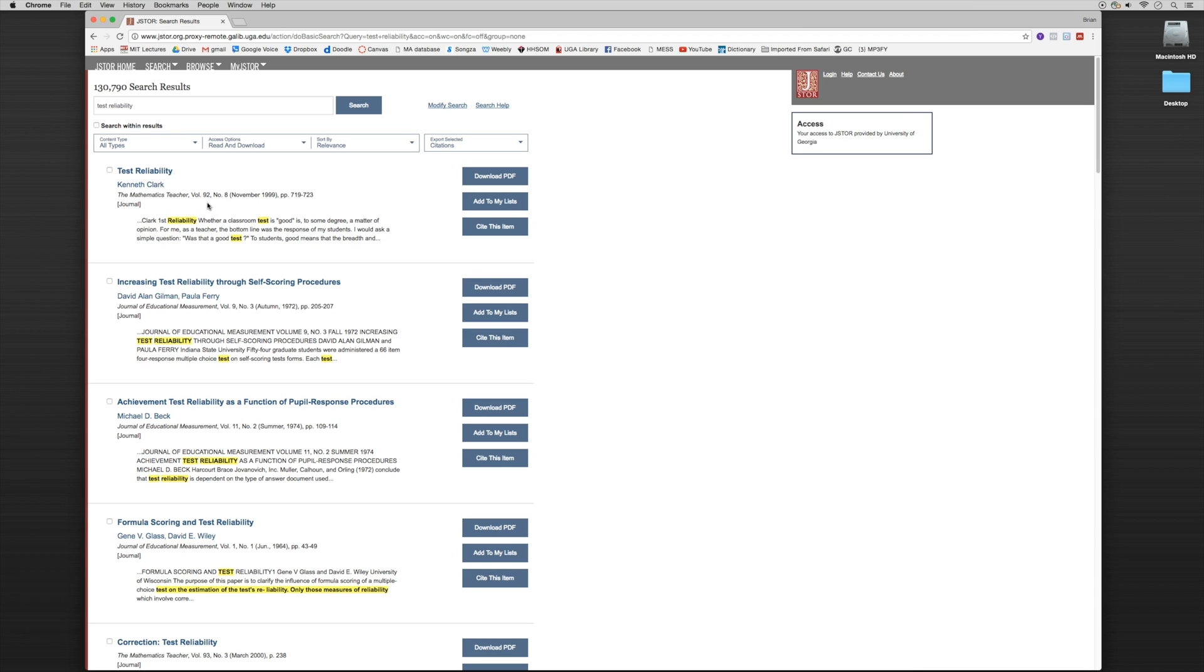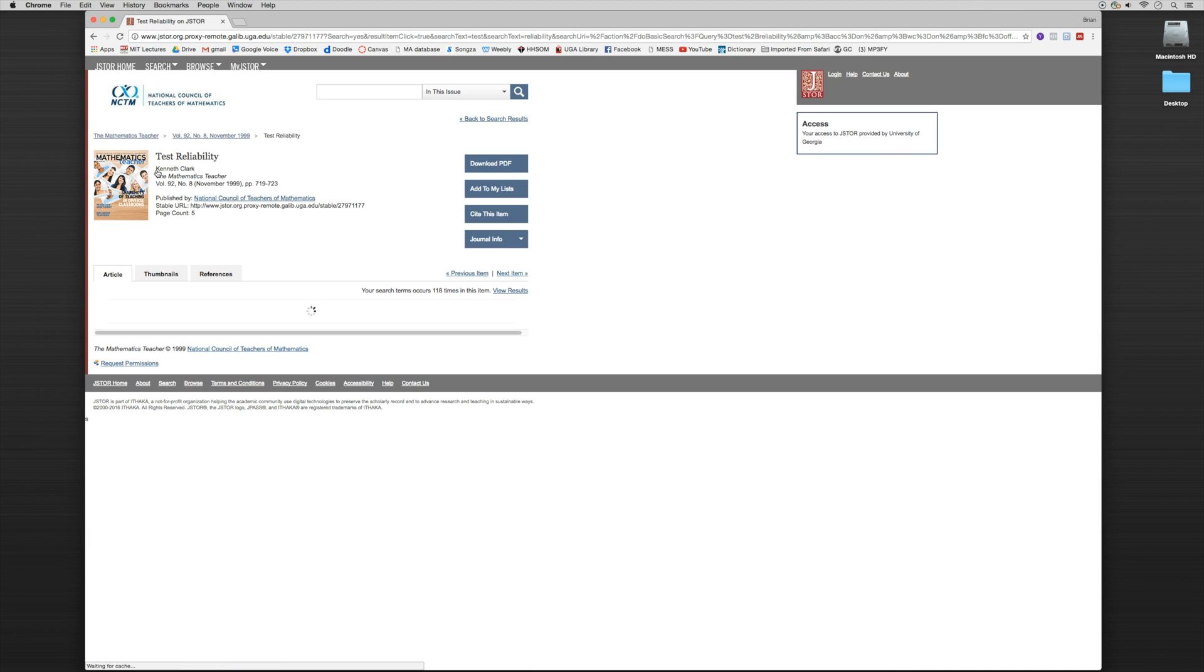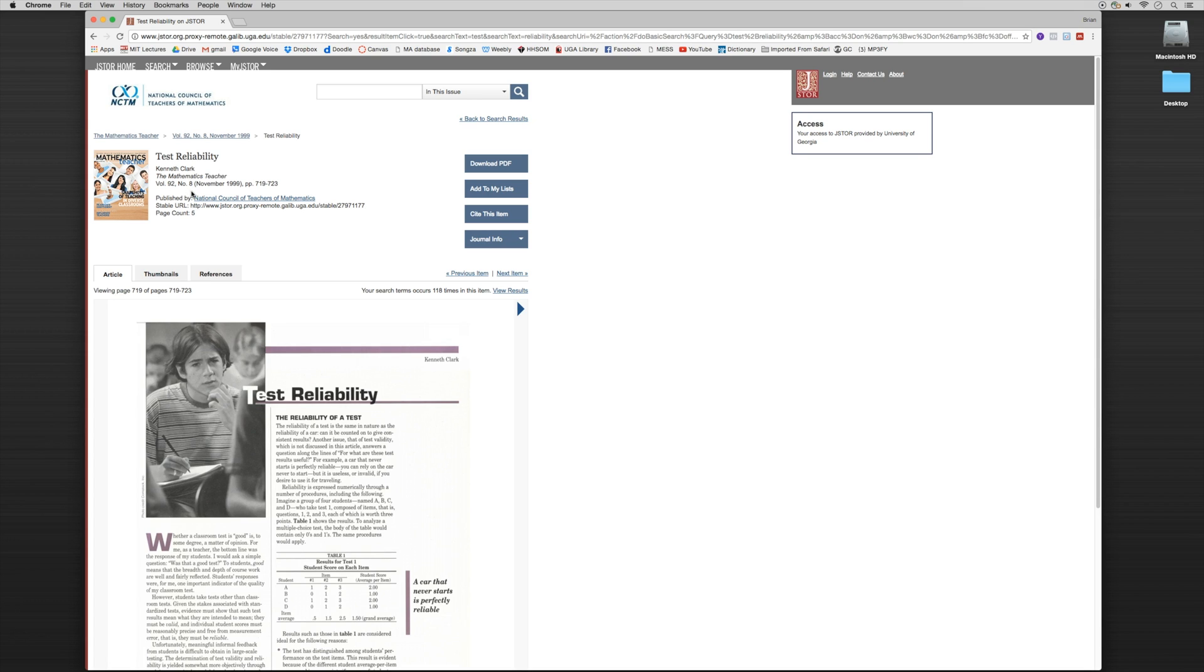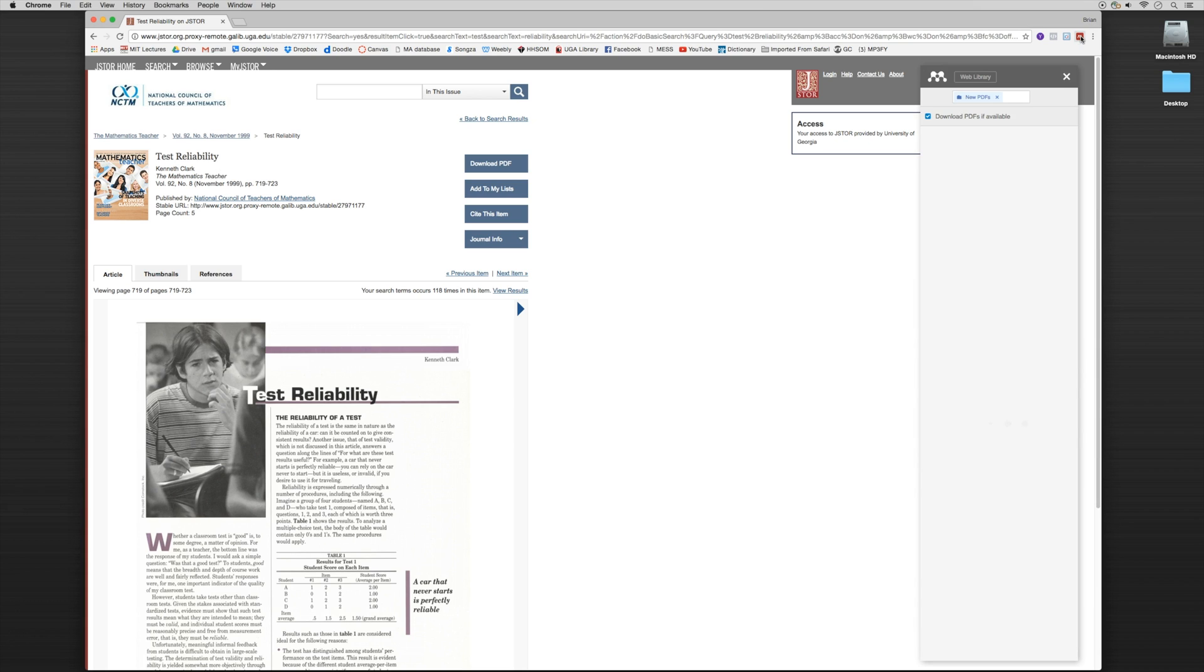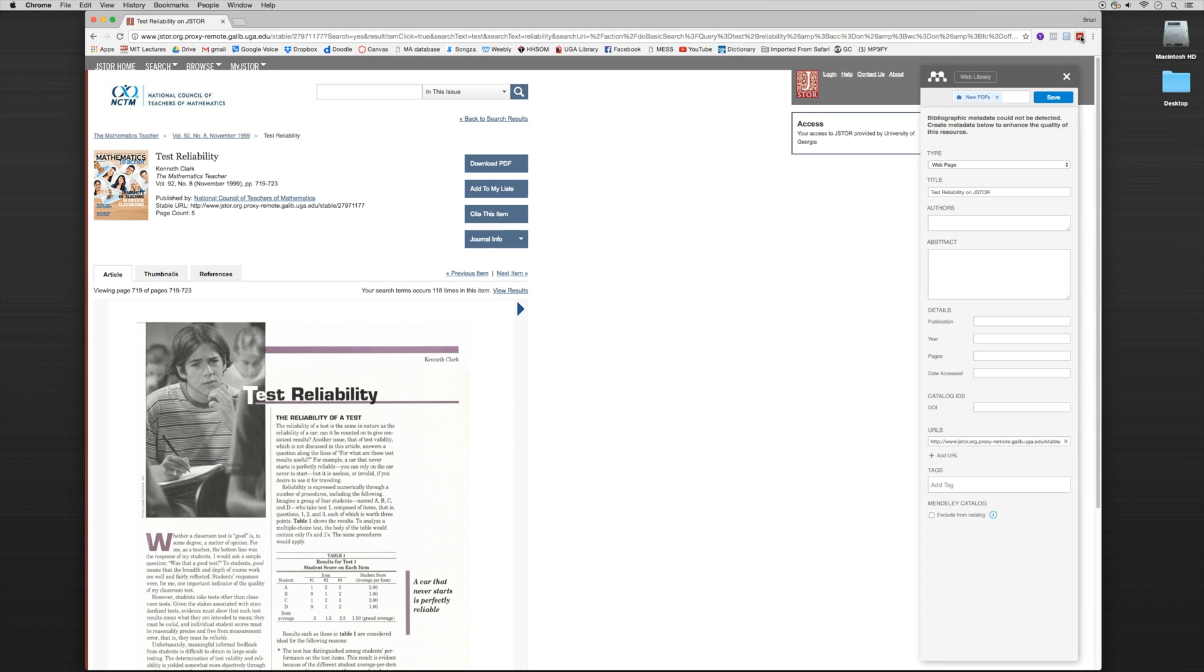So let's dive a little deeper and take a look at more specific information of the entry. So I just clicked on the title and here we are. This is the more detailed entry with all of the metadata information and a preview of the PDF. So once again, let's try and take a look at the Mendeley tab and see what happens. So it's telling us that the bibliographic metadata could not be detected.